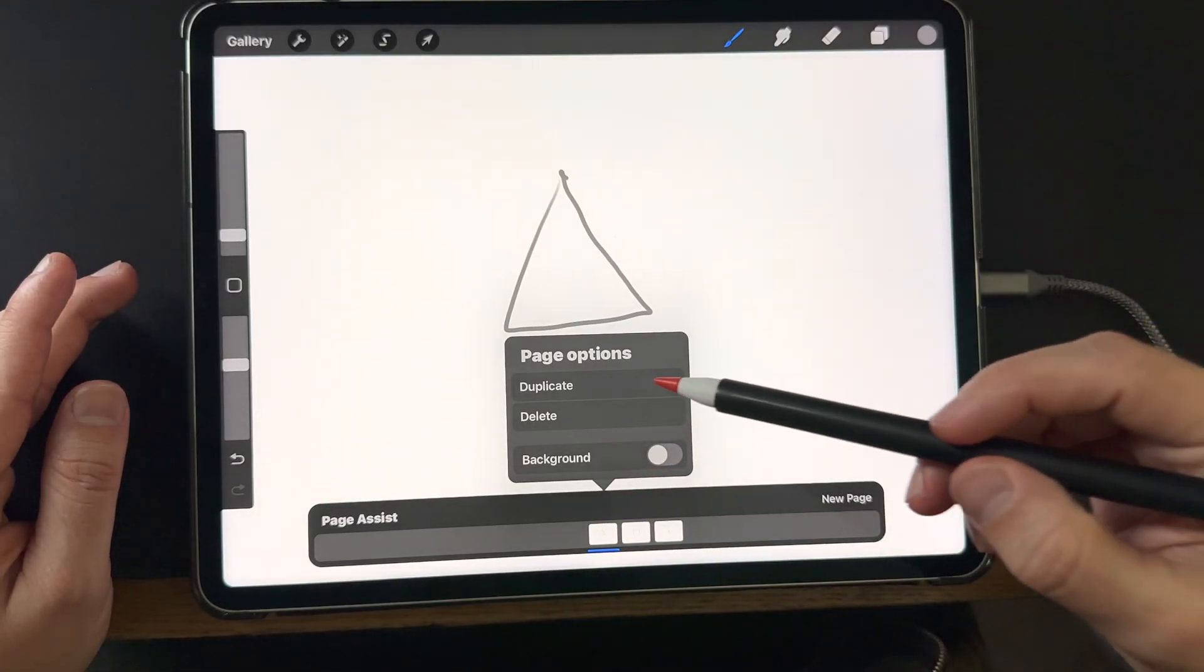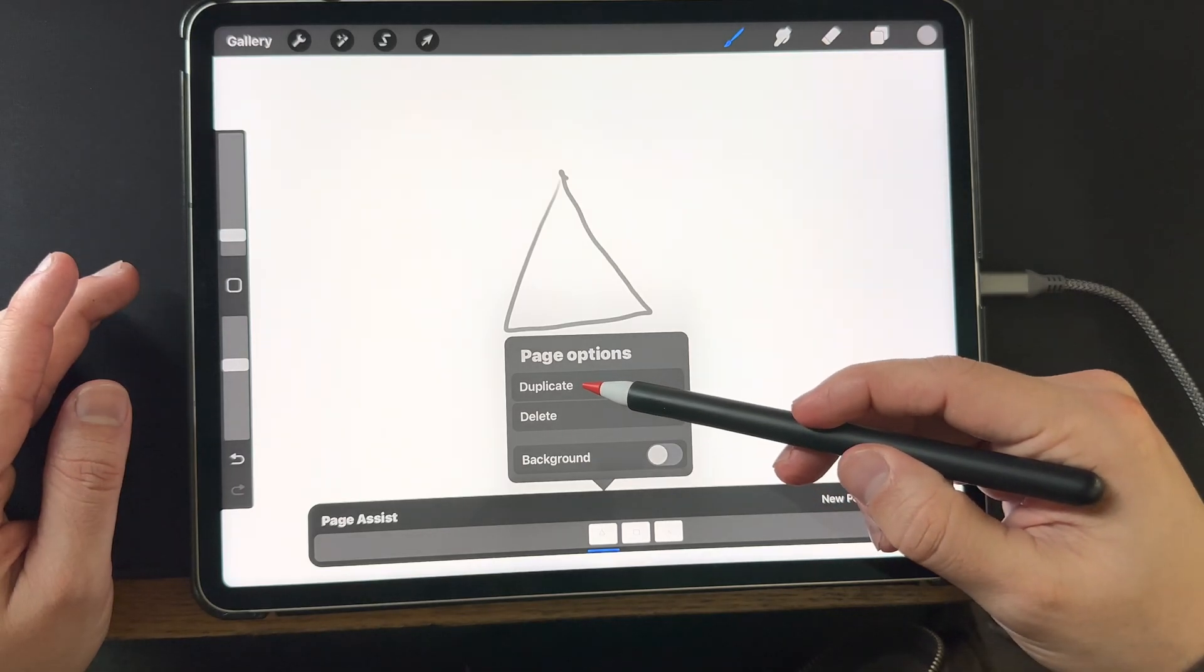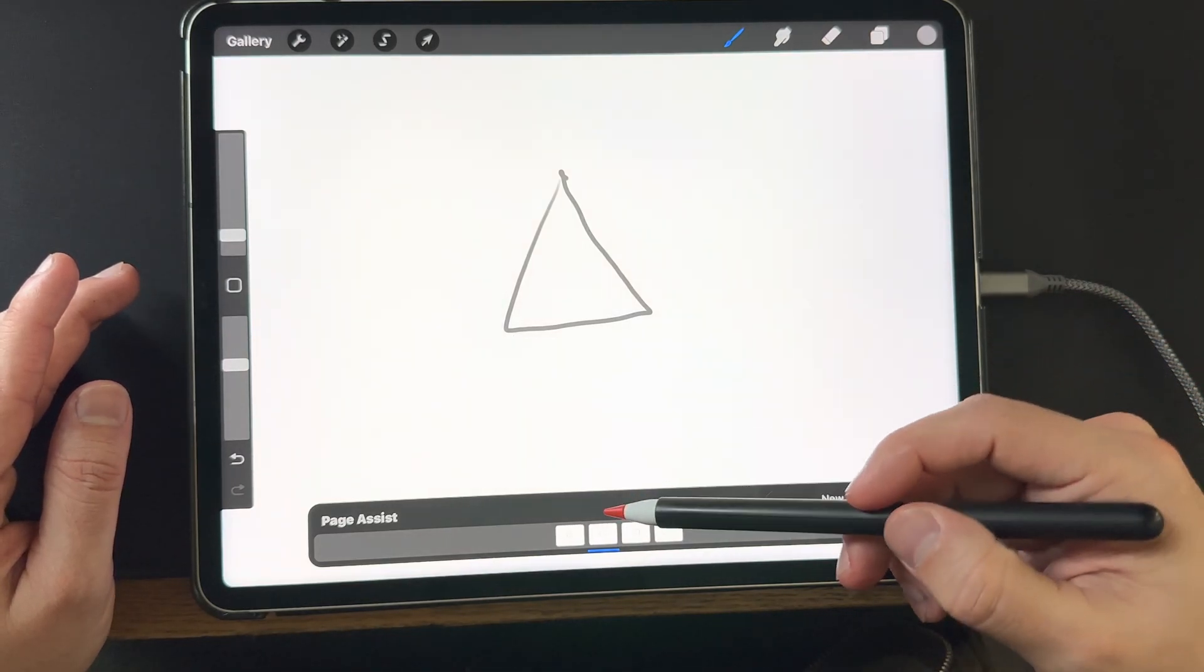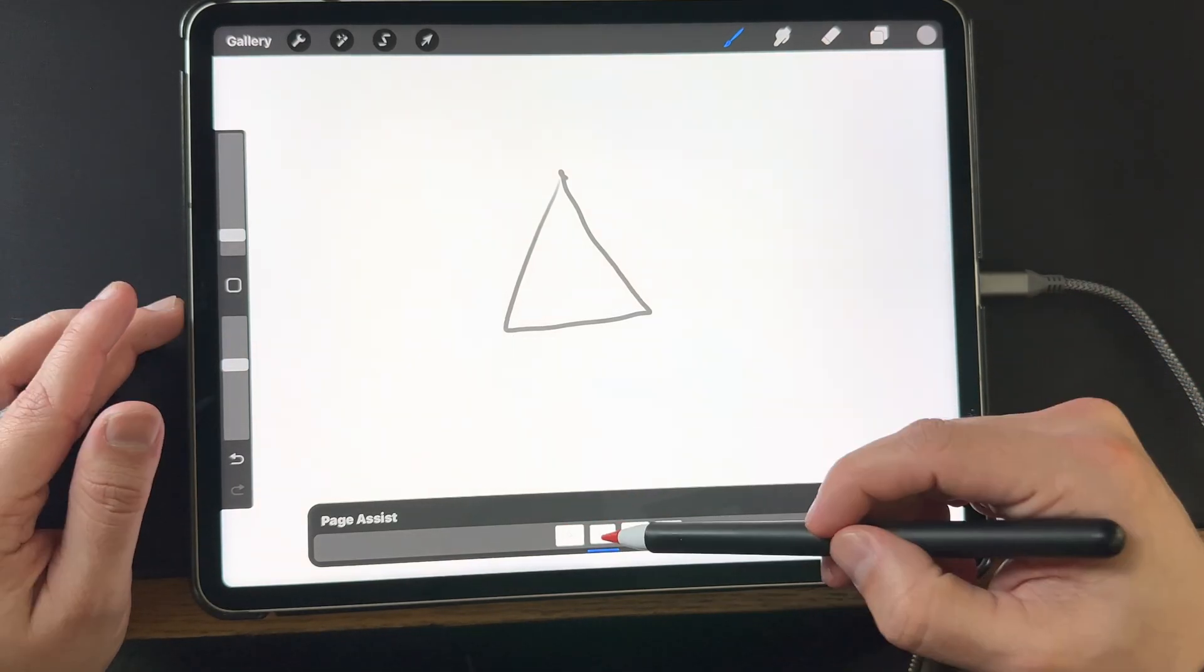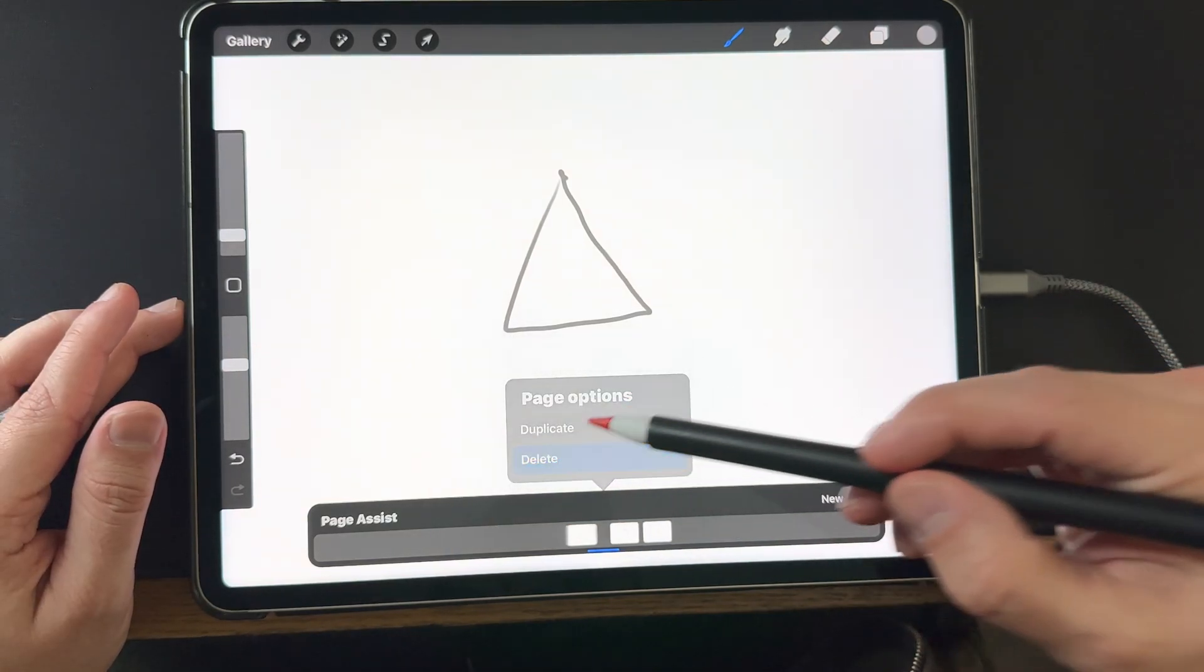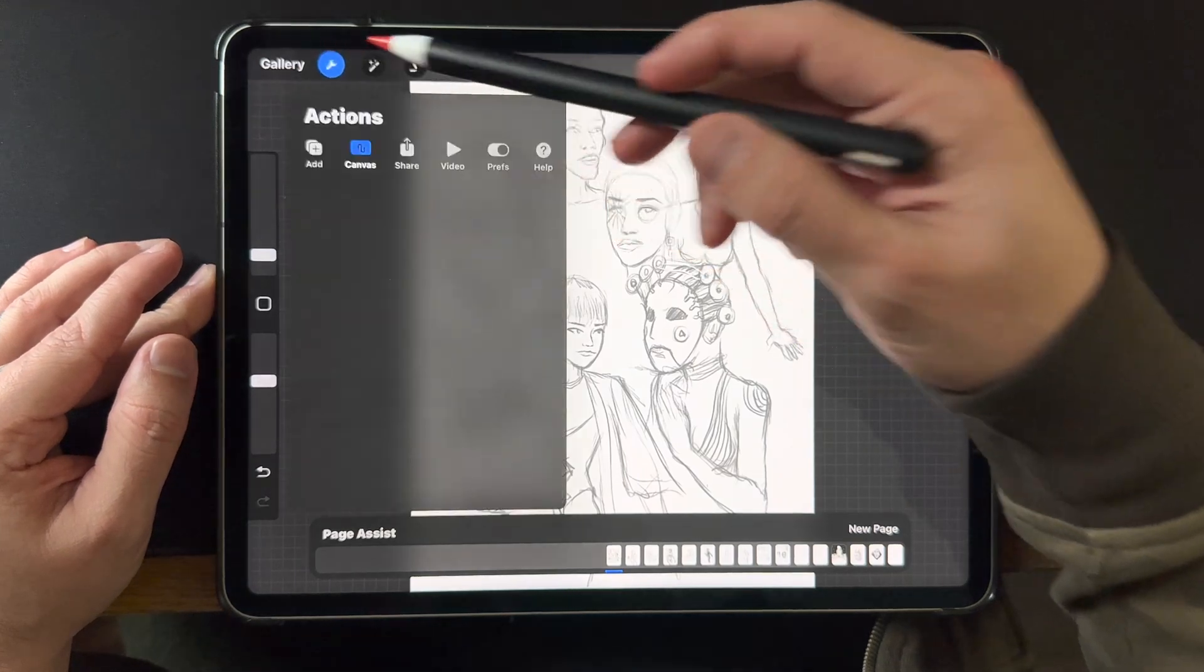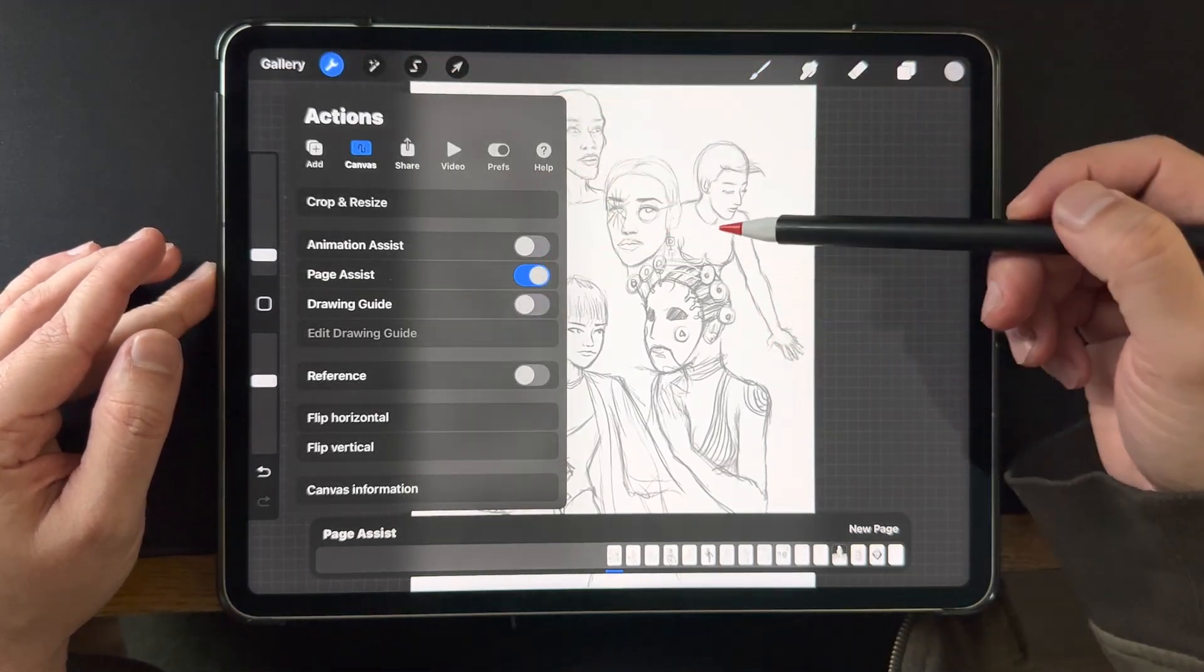You can also choose to duplicate a layer and you can also delete a layer. So let's assume you really love one of the drawings you have.